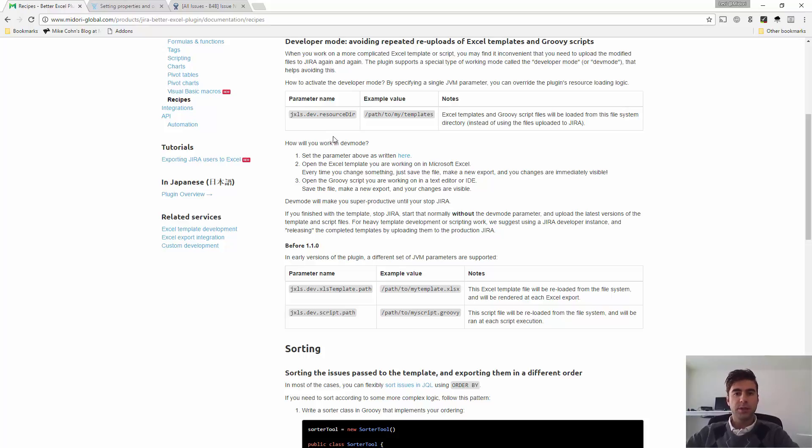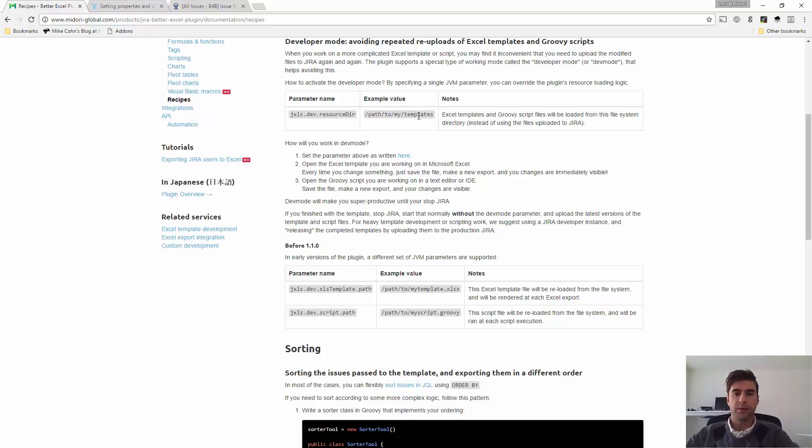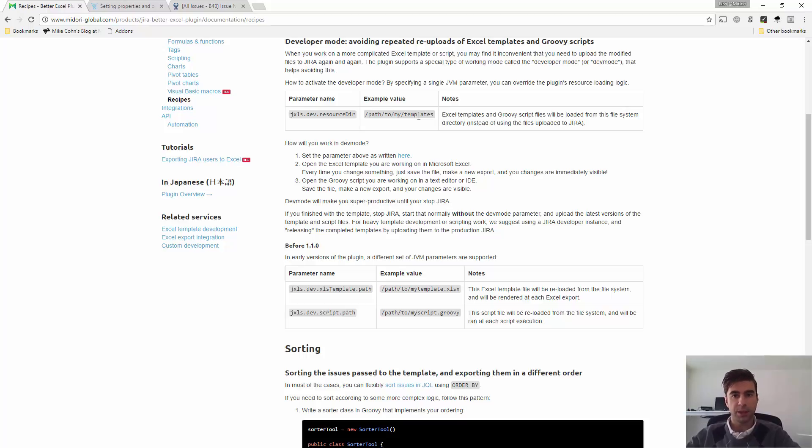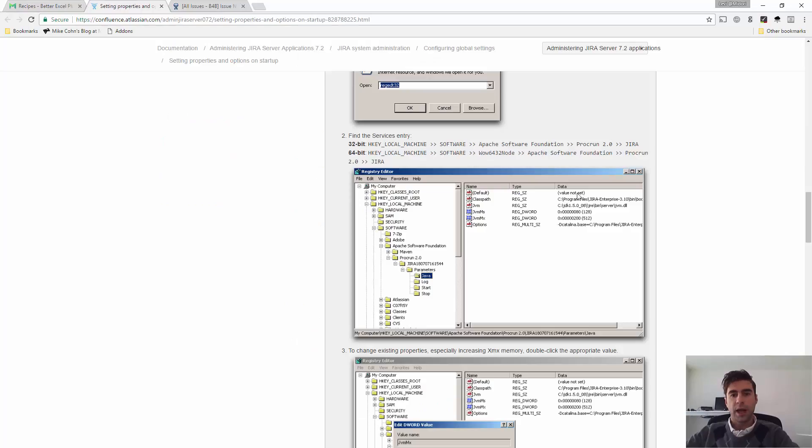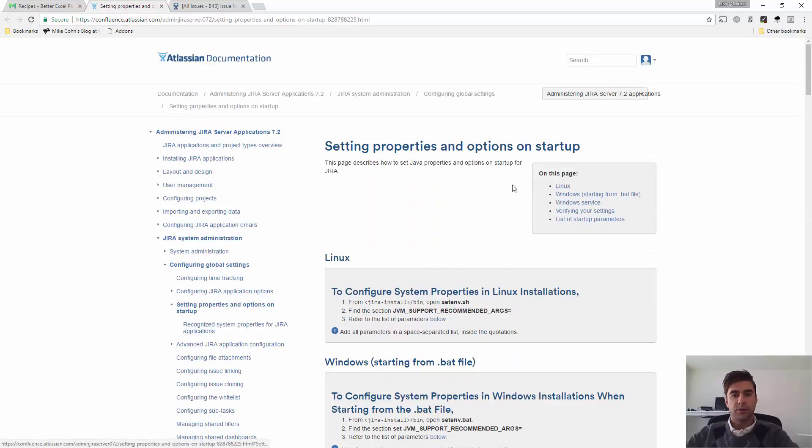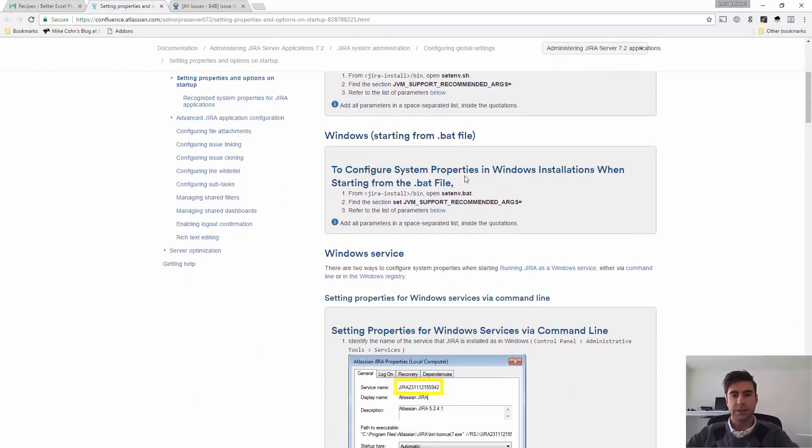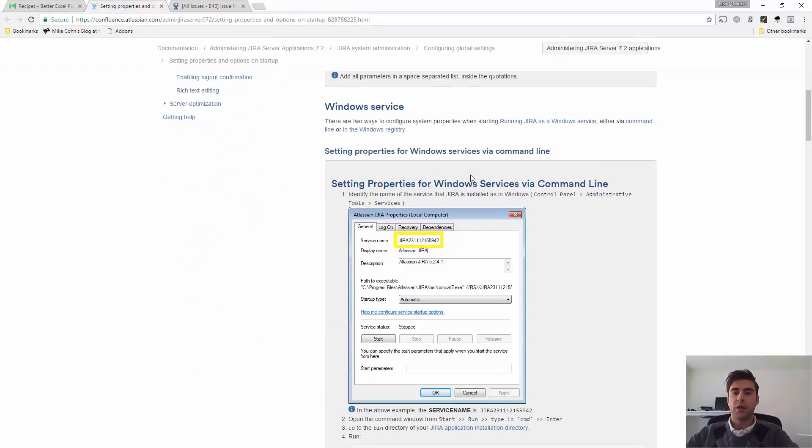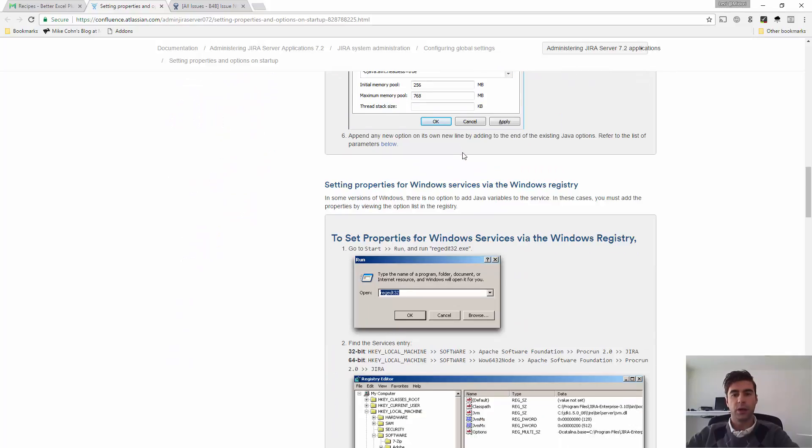What we're going to need to do is add some properties in your Jira service in your system. And add this parameter here with this value, which is basically the file path to the folder where you're storing your Excel templates. So, here you'll find the instructions, but actually Atlassian has its own guide on how to edit service properties on your system. You can do that through the command line or you can do that through Windows registry.